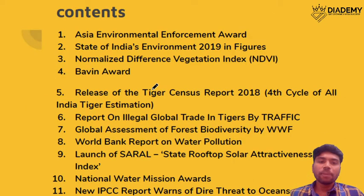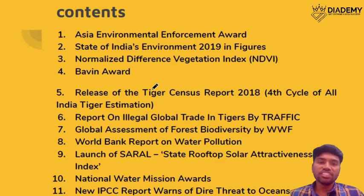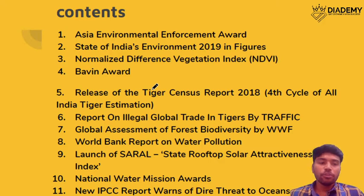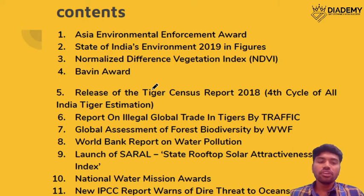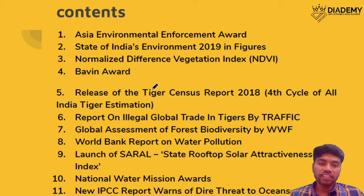We will be seeing about the Asia's Environment Enforcement Award, State of India's Environment, Normalized Difference Vegetation Index — a type of index to evaluate the vegetation — release of the Tiger Census Report 2018, Report on Illegal Global Trade in Tigers by Traffic, Global Assessment of Forest Biodiversity by WWF, World Bank Report on Water Pollution, the SARAL index launched by the Indian government, National Water Mission and its awards, and finally the recent IPCC reports.